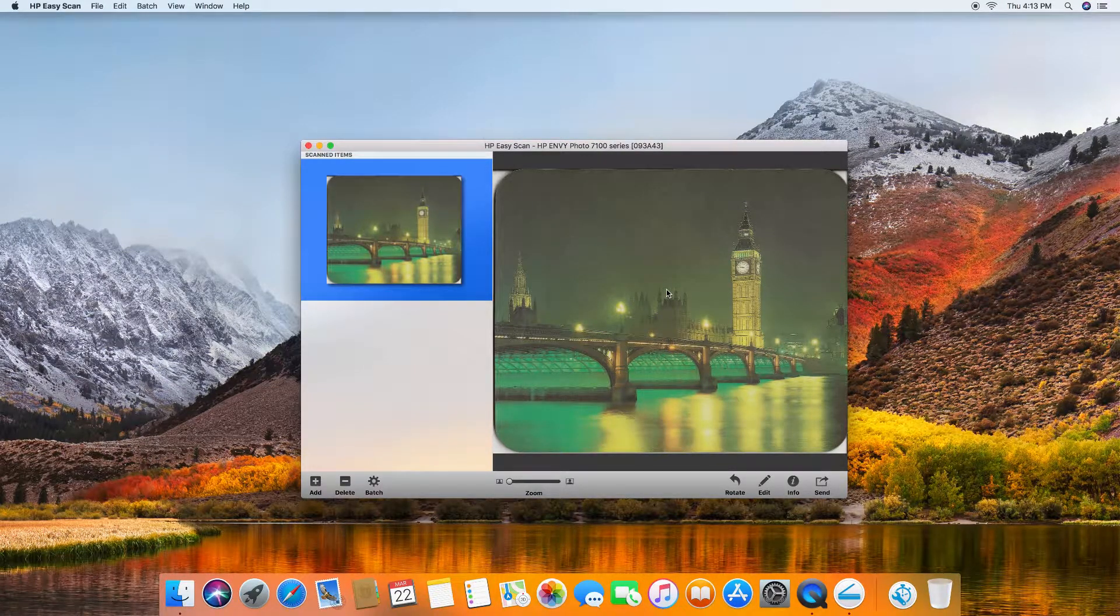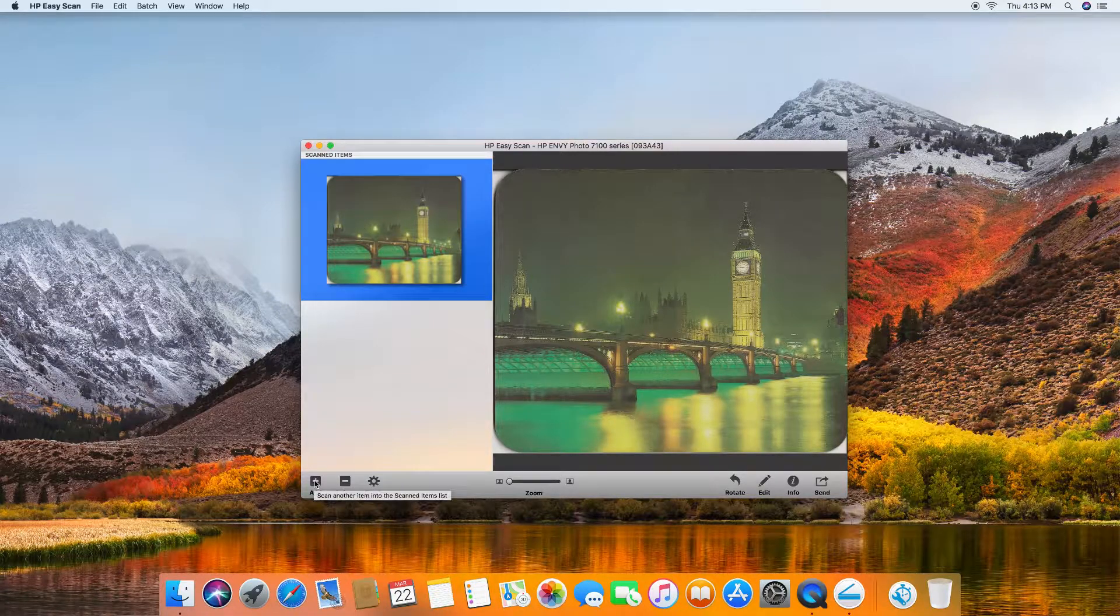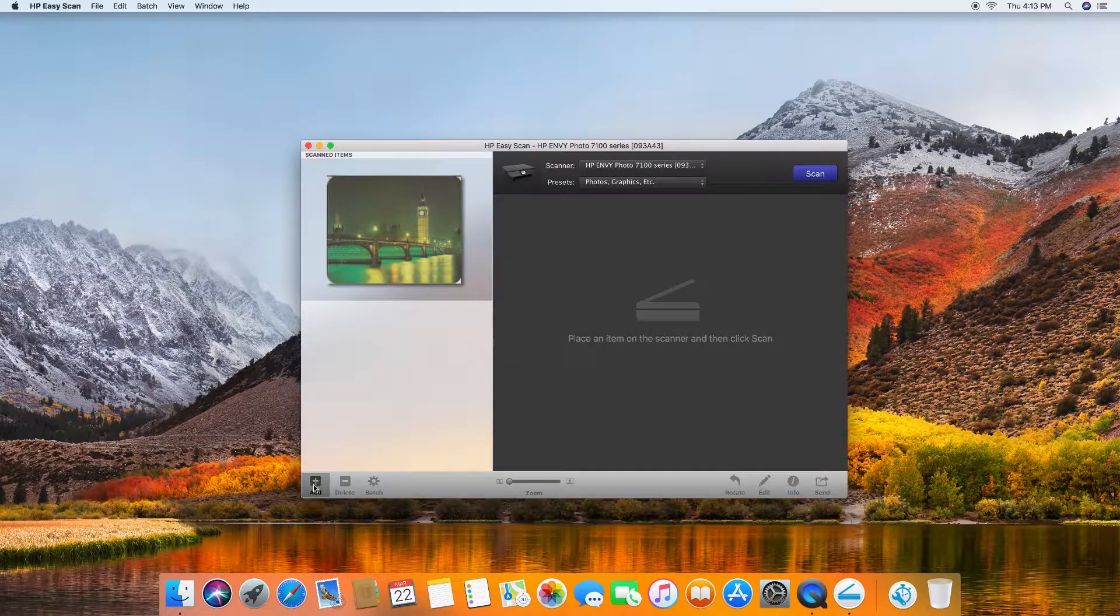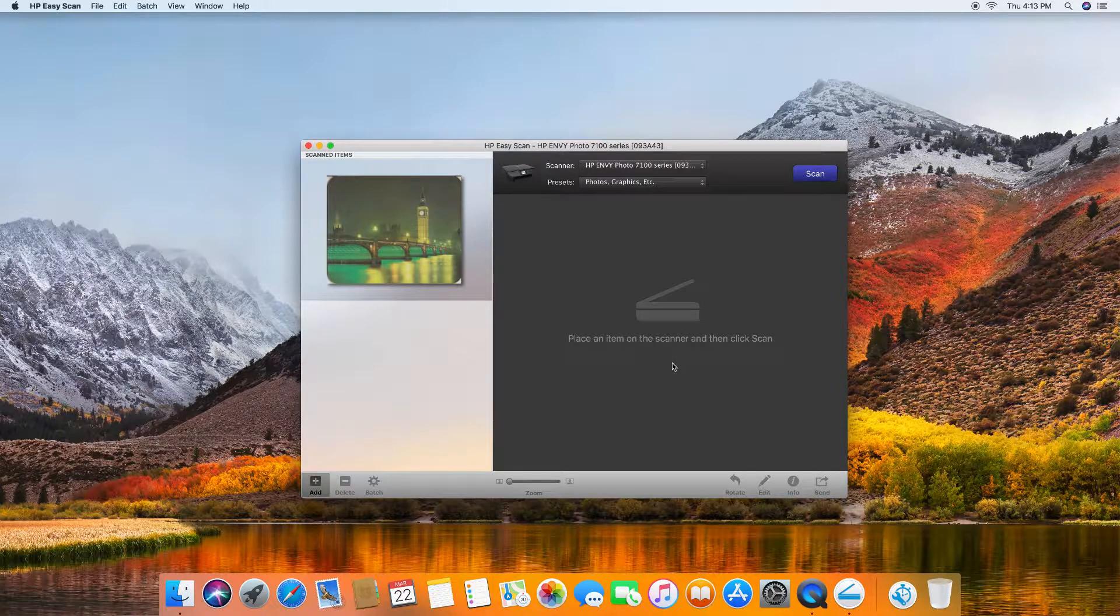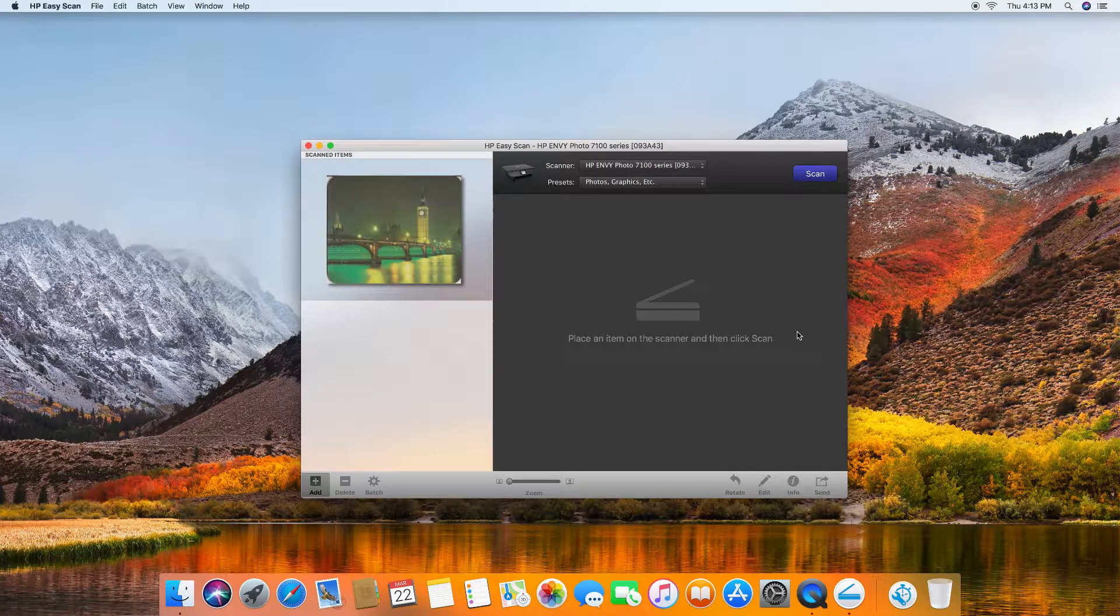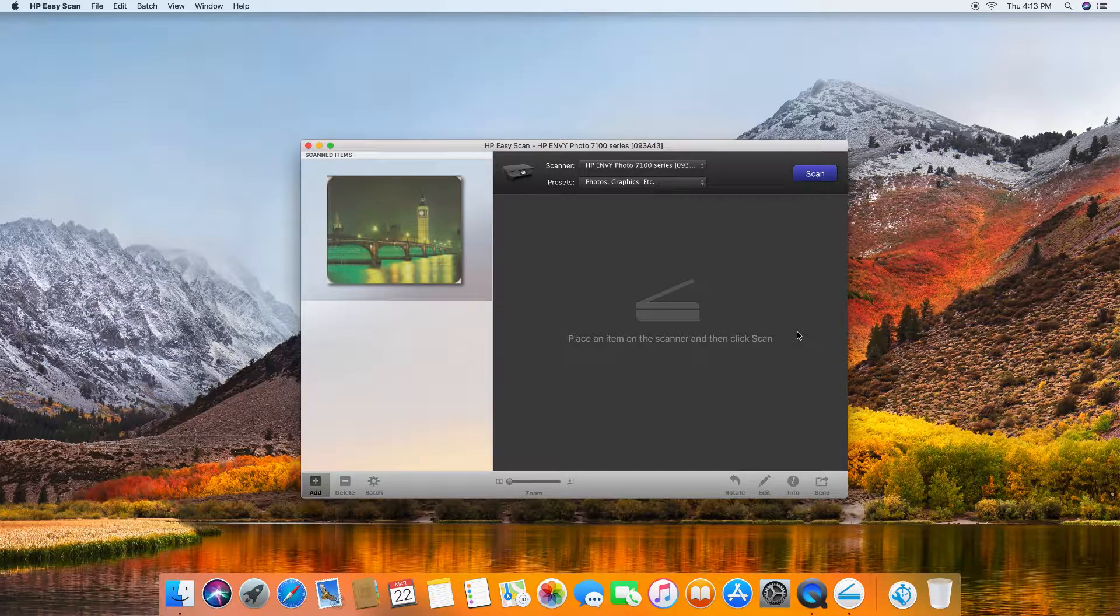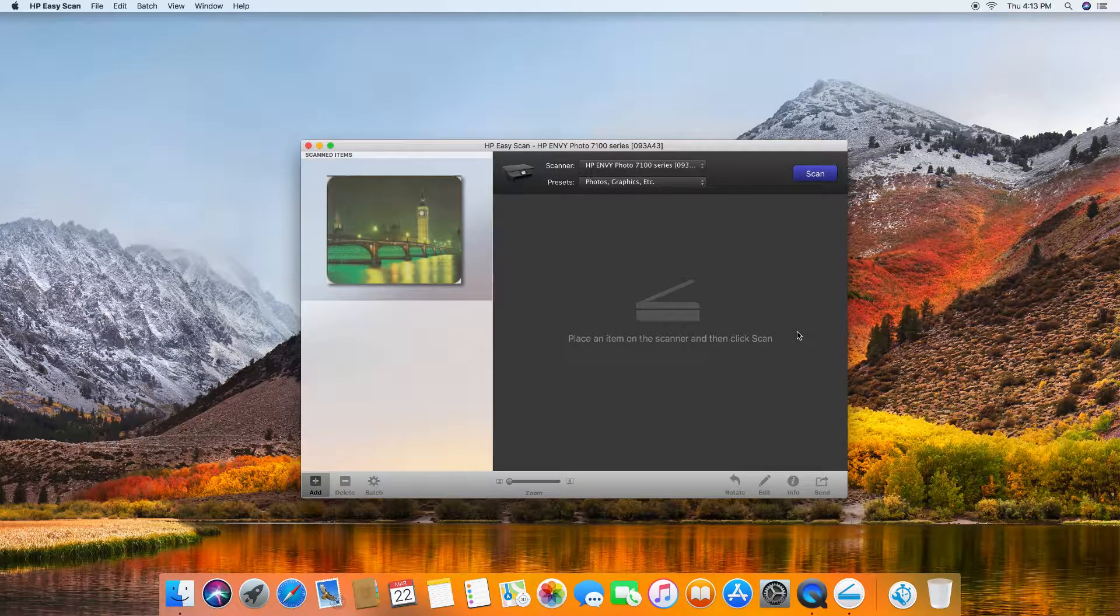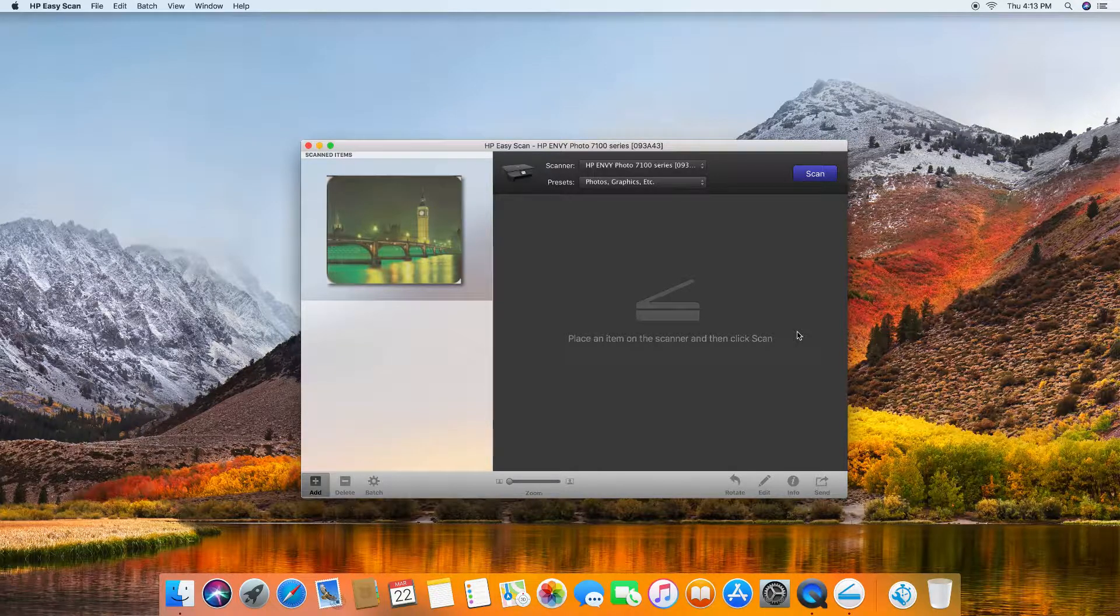At any time if you want to add additional photos or images to scan, you can click on add and place the item on the scanner and then click on scan. This is how you scan an image on the HP Envy Photo 7100 series printer.